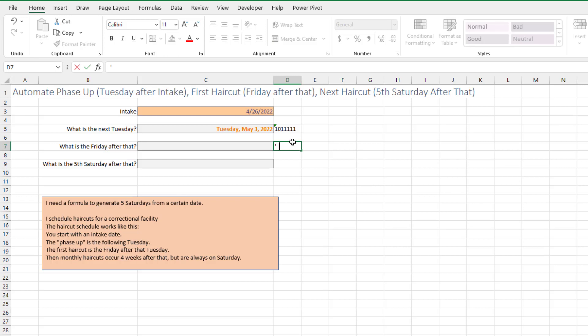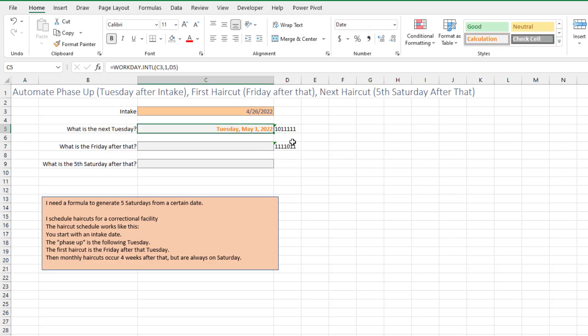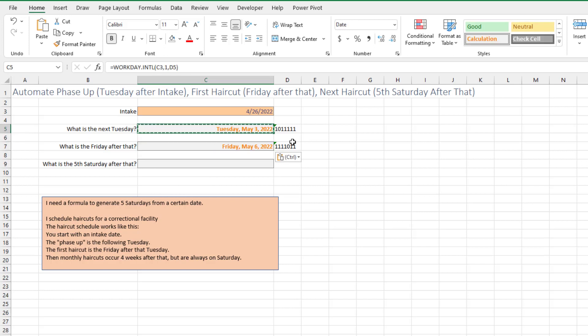So Fridays are the only days that the first haircut happens. So Monday is a weekend, Tuesday, Wednesday, Thursday are weekends, Friday is available, Saturday-Sunday are weekends. Just copy this formula down and that will get me the Friday after that Tuesday.